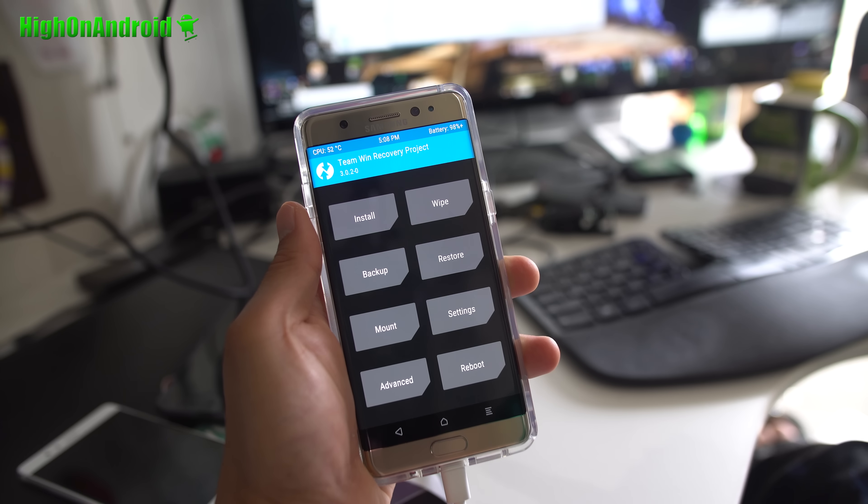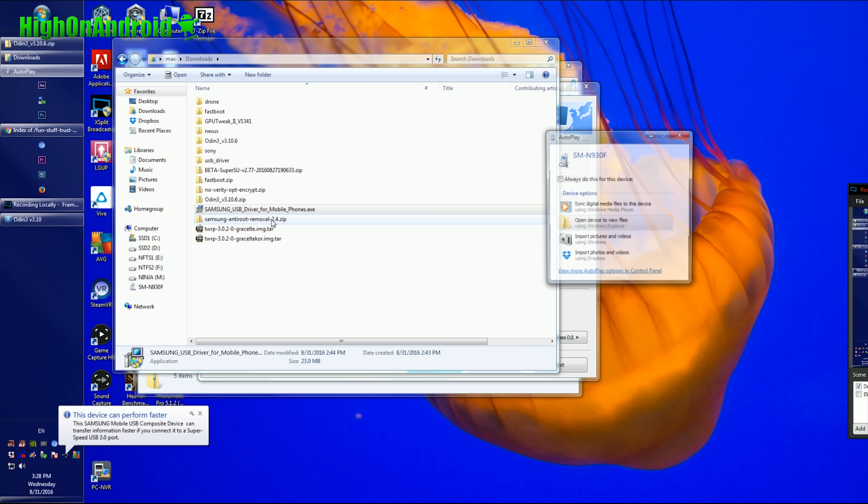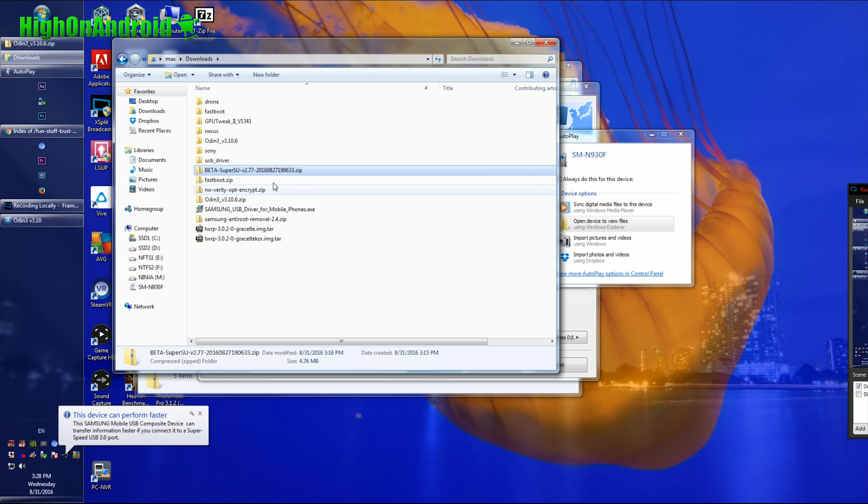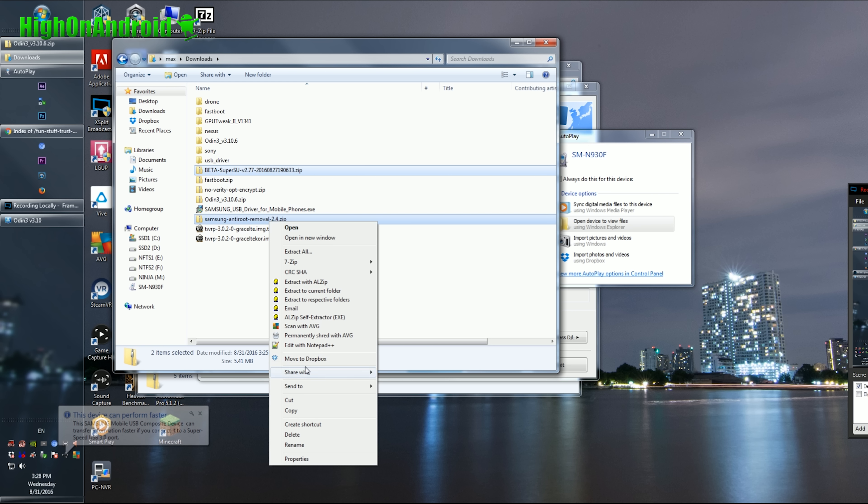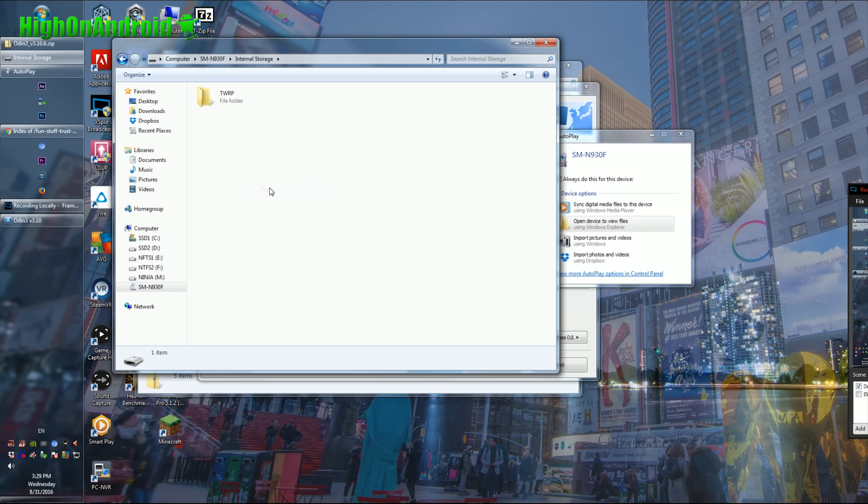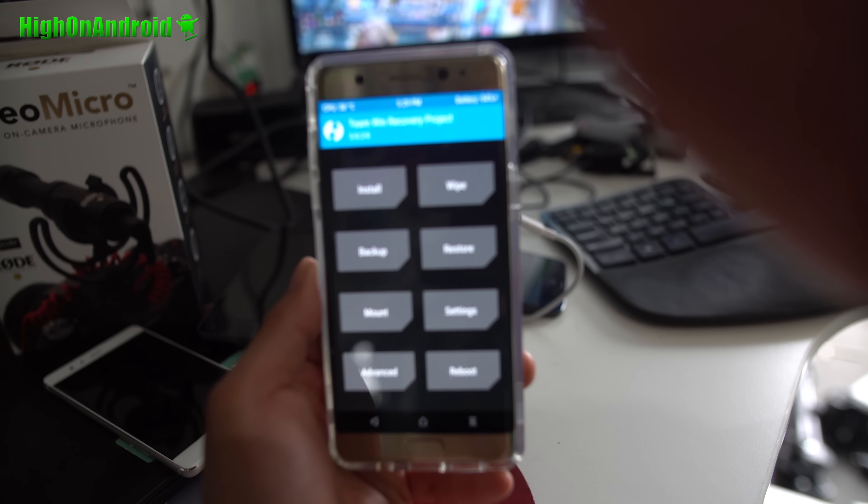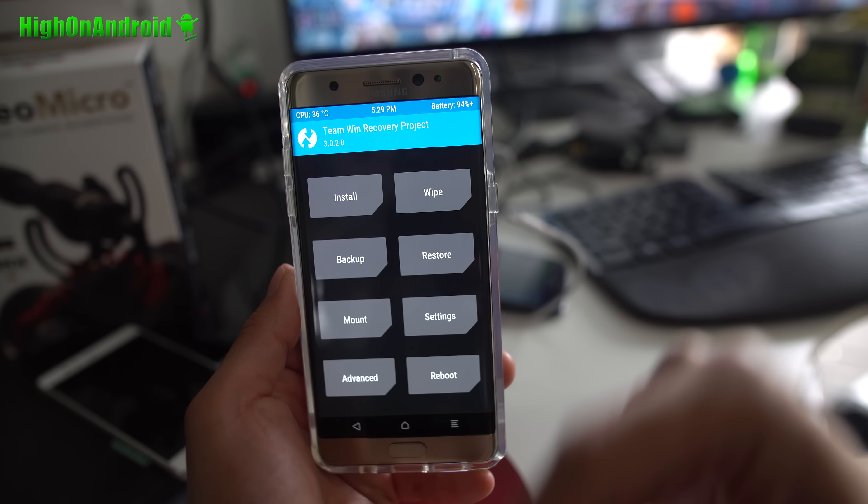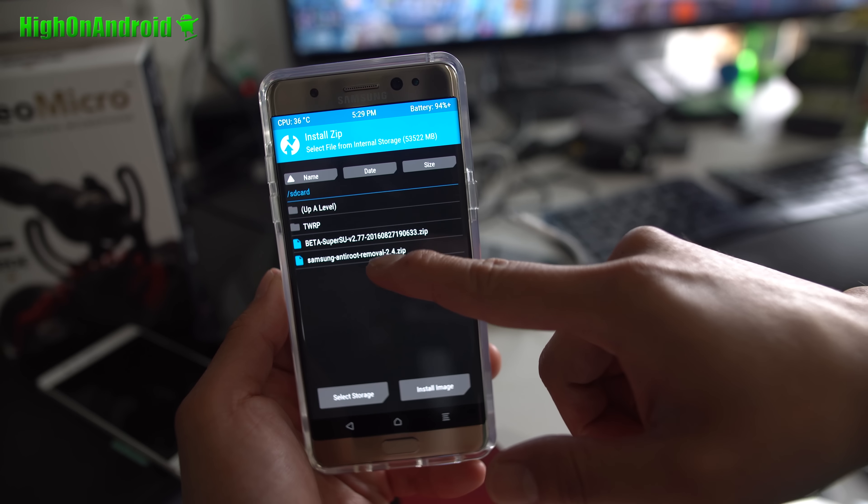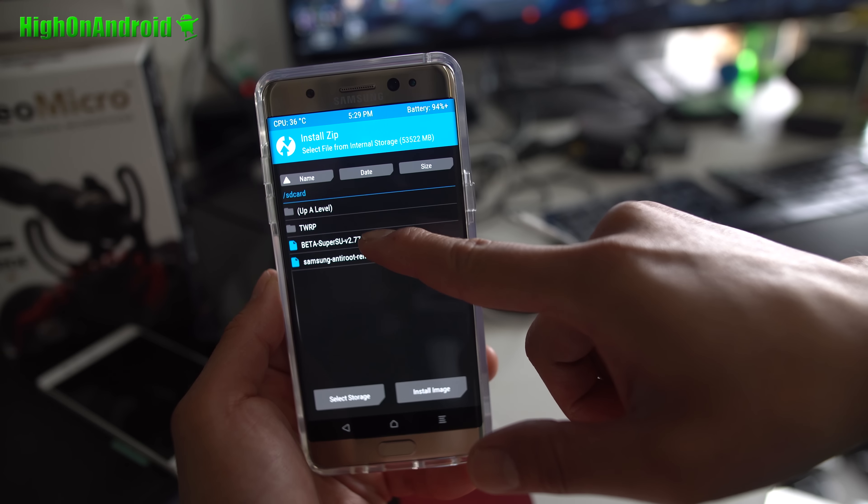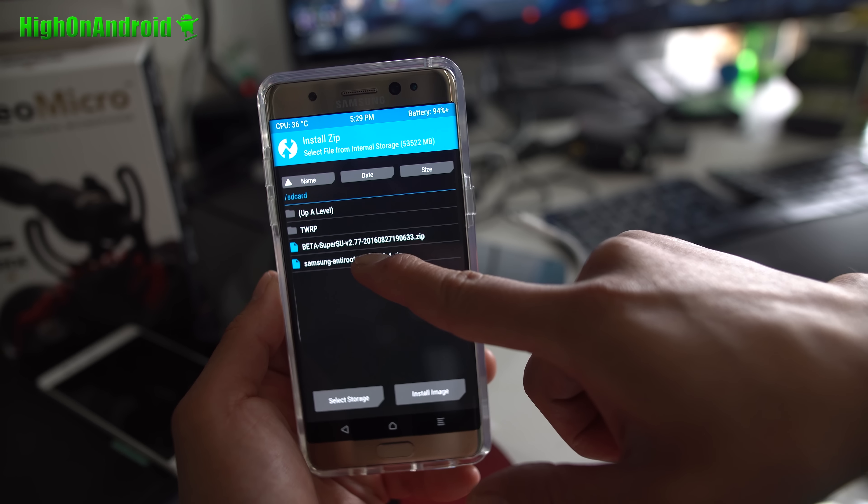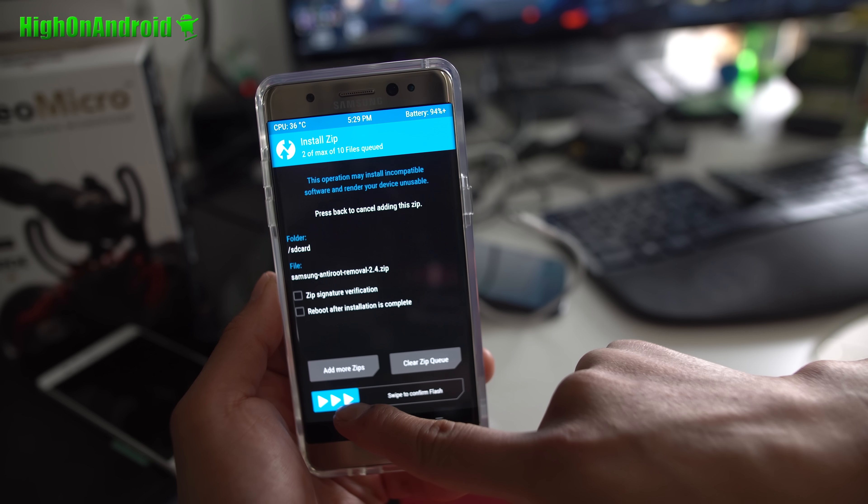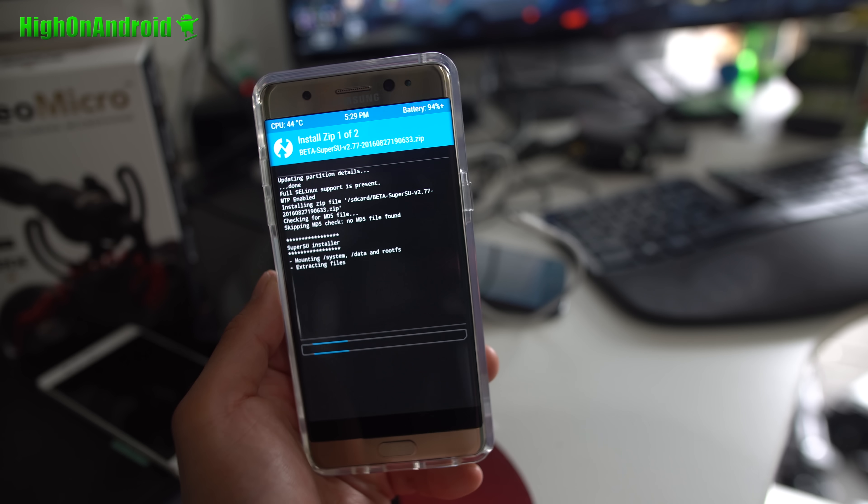Next, go back to your computer, and you should now be able to see your phone as a disk drive. Copy over the two files, the SuperSU zip file and Samsung anti-root removal zip file. Copy these two anywhere into your Note 7's storage drive. Once that's done, you don't need the USB cable anymore. Go ahead and go to install. Choose SuperSU zip file, and choose add more zip, and choose Samsung anti-removal removal tool, and go ahead and swipe to install both of these files. That's pretty much it.